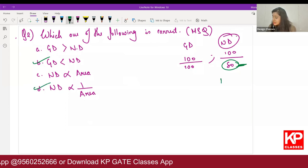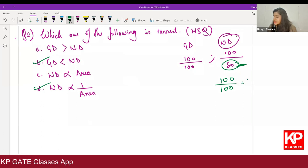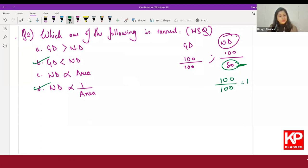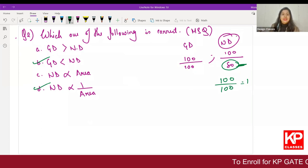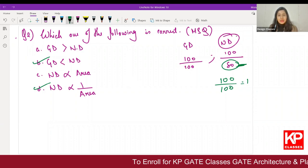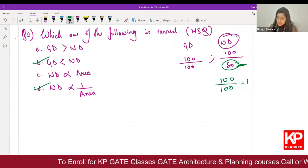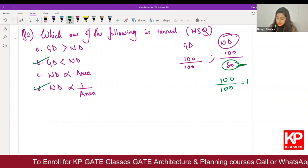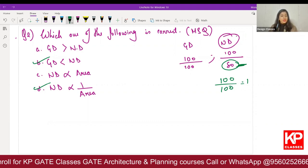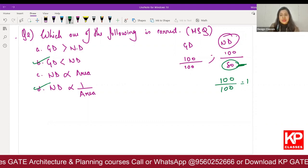If I increase the area to 100, my net density becomes 1. So your net density is inversely proportional to your area. Since it's an MSQ, there'll be two correct options: option B and option D. I hope this is clear and we have done this correctly.